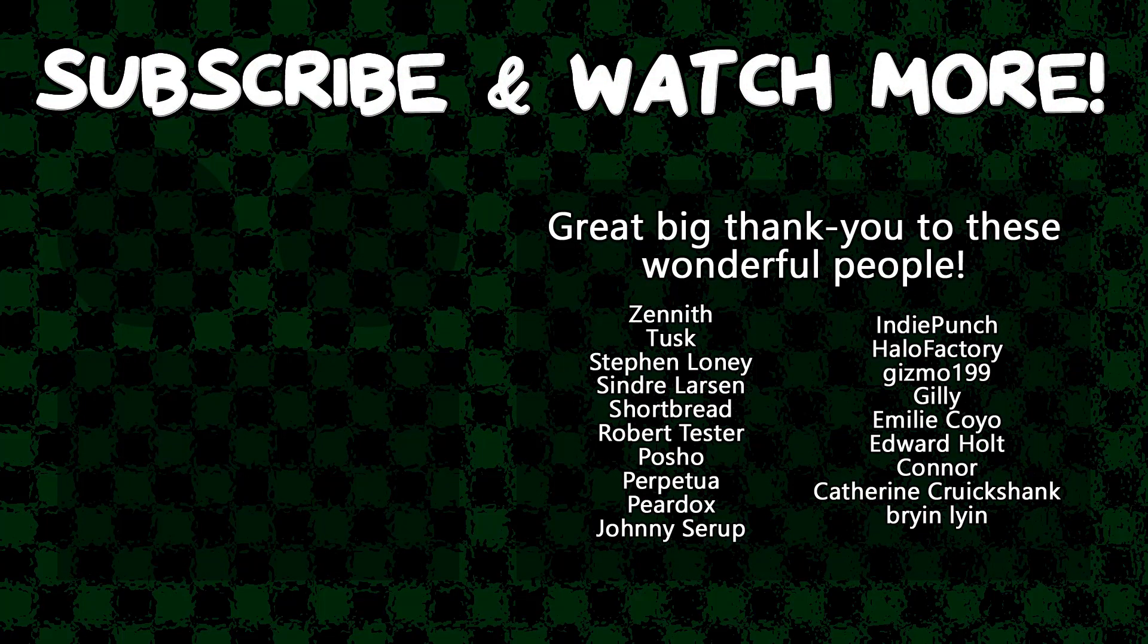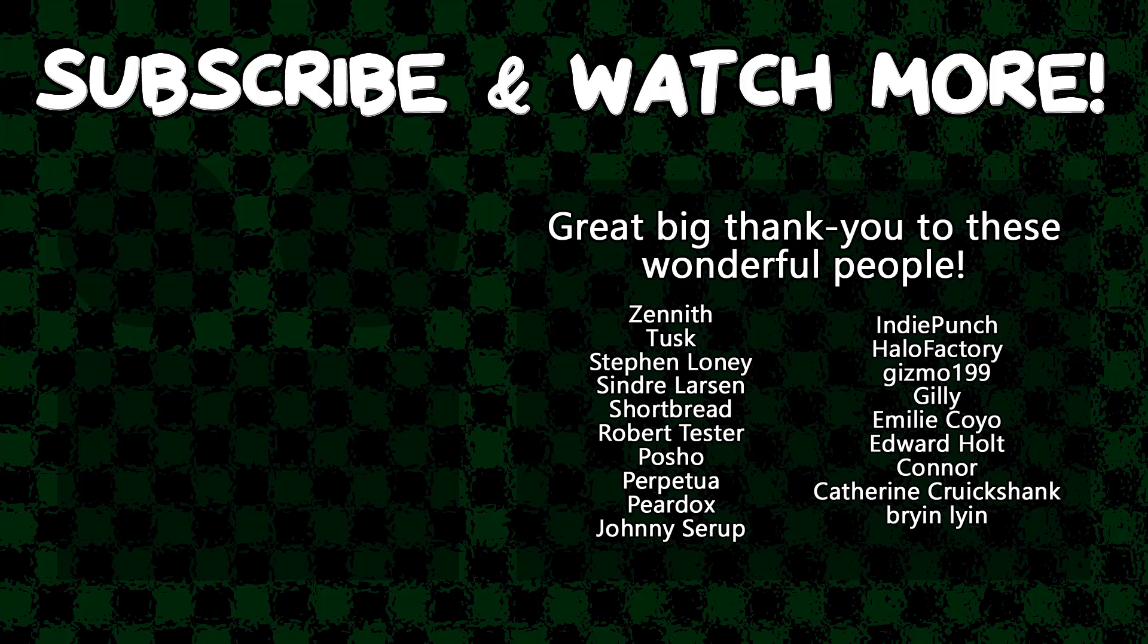Special thanks to Connor, Edward Hult, Emily Coyo, Halo Factory, Posho, Cinder Larson, Tusk, and Zenith for supporting these videos. If you want to see your name in the credits, or hear yourself shouted out at the end, head on over to the Patreon page down in the video description to join the fun. I'm going to see you all later.